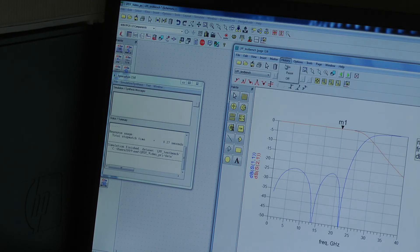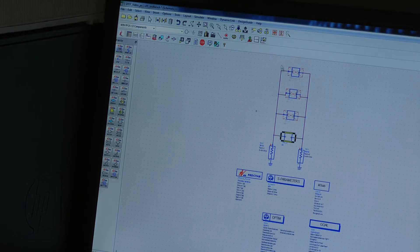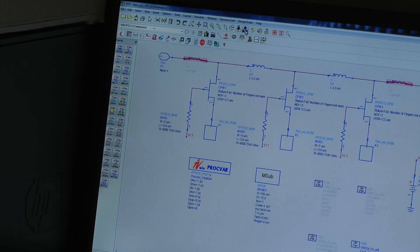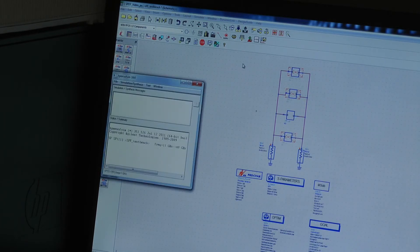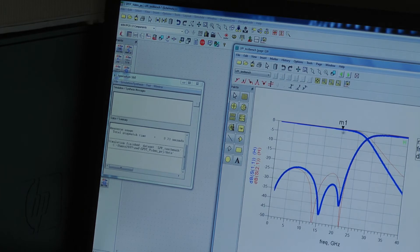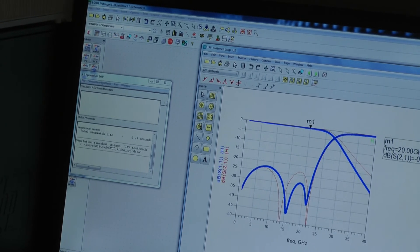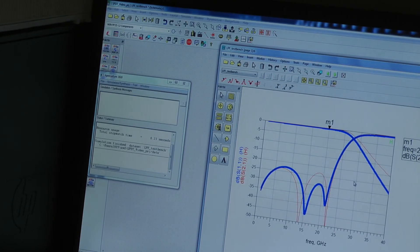We'll switch the history on, disable this circuit block and enable the next one. What we've done now is replace the three shunt capacitors with off-state transistors, with the transistor sizes selected to closely match the capacitors. Simulating the performance again, we can see a little bit of loss — 0.27 dB at 20 GHz — but the match is still very good.